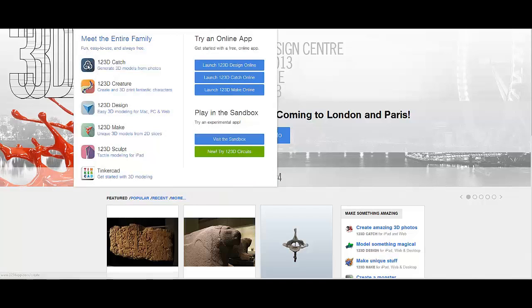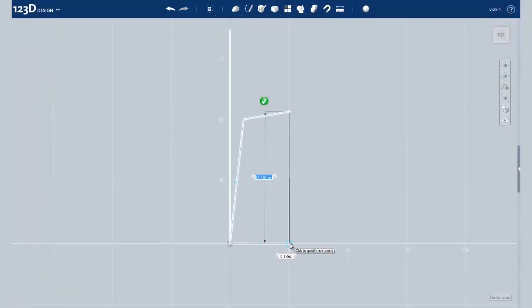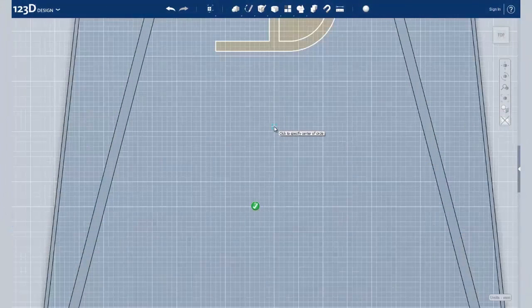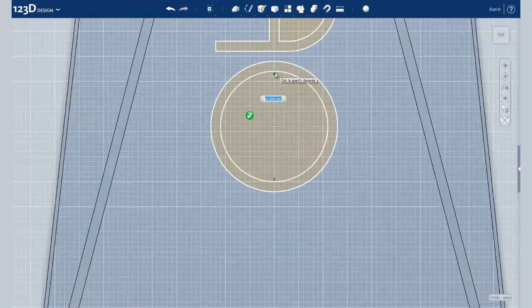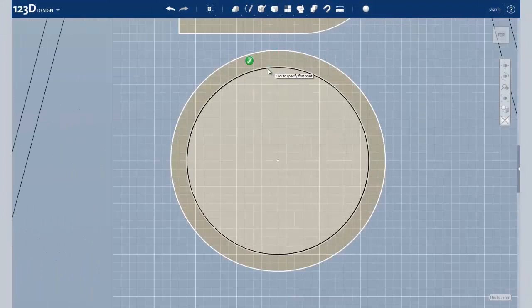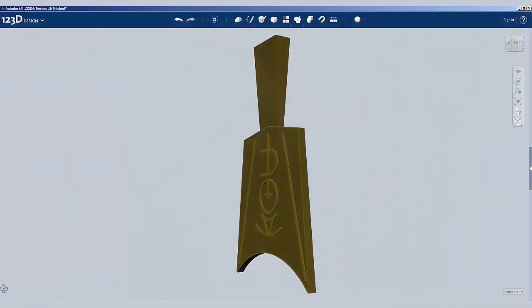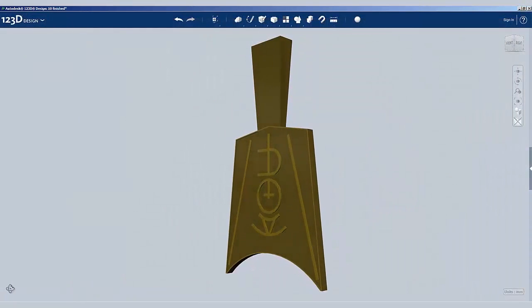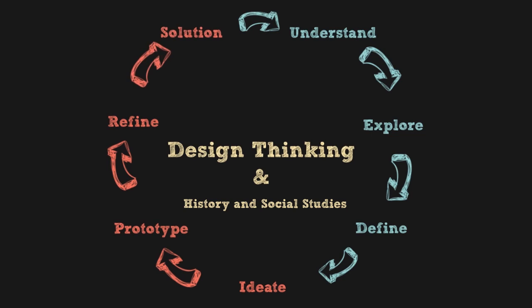She uses Autodesk software for the prototype and refine stages until she has arrived at a design she believes best meets the criteria she established during the define stage. At this point, she is now ready for the solution stage, or the point where she will be making her presentation.